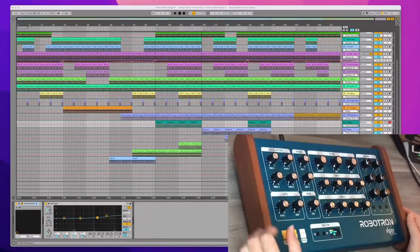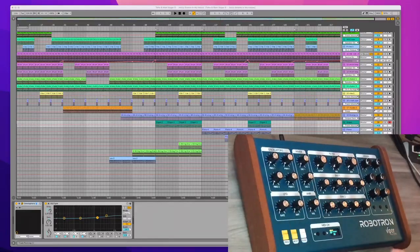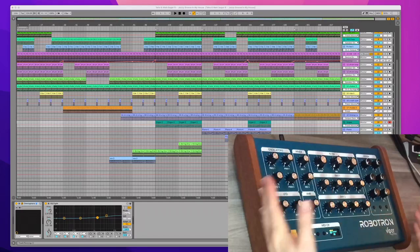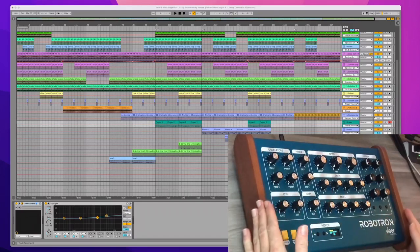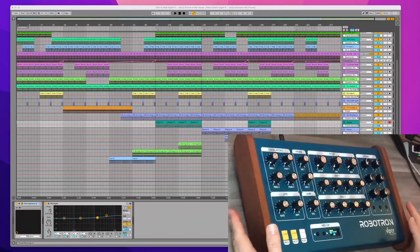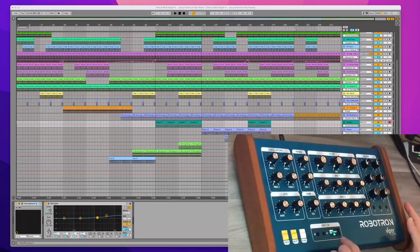Hey what's up guys, I'm going to show you what you can do with the Robotron and Ableton. You can control synths of course, that's what it's dedicated to, but you can also control Ableton. I'm on MIDI